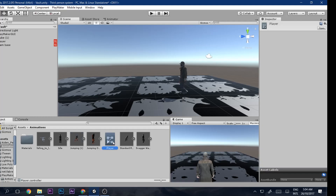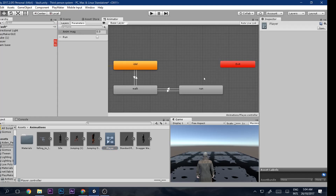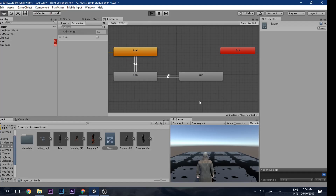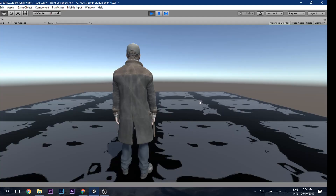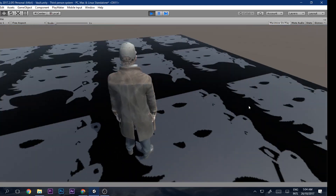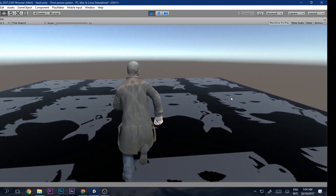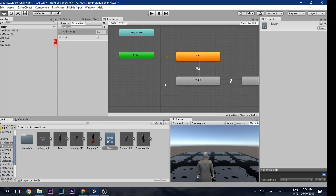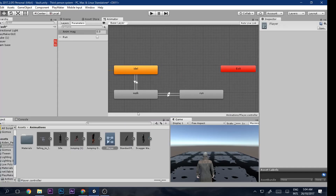Go to the Animator. I'm continuing the third person system, so if you haven't seen it, click the link in the description box below to find out how to make the third person system — where you can walk, rotate the camera, and run around.